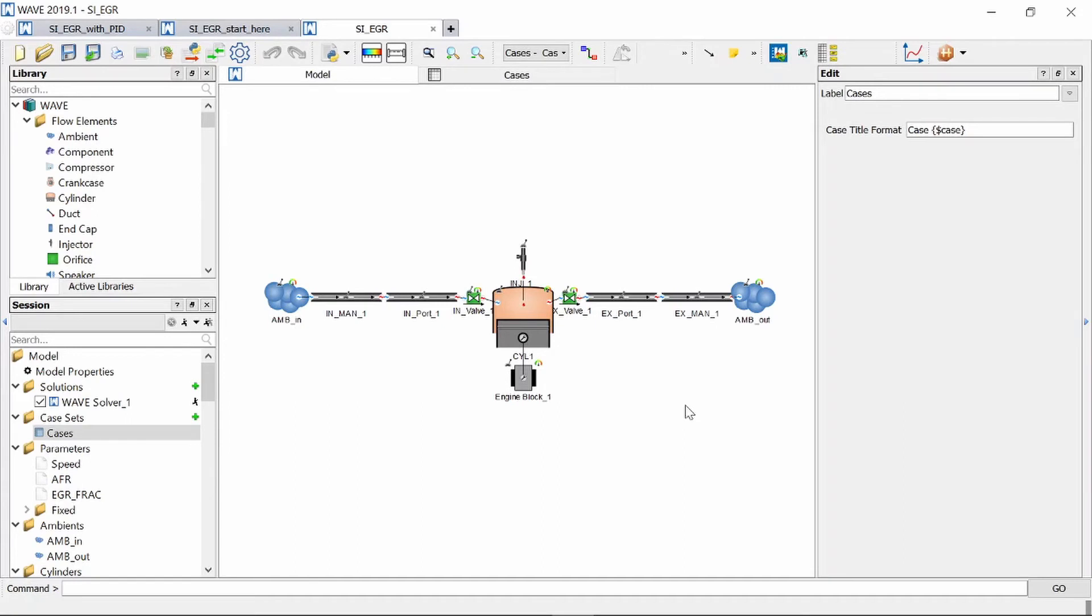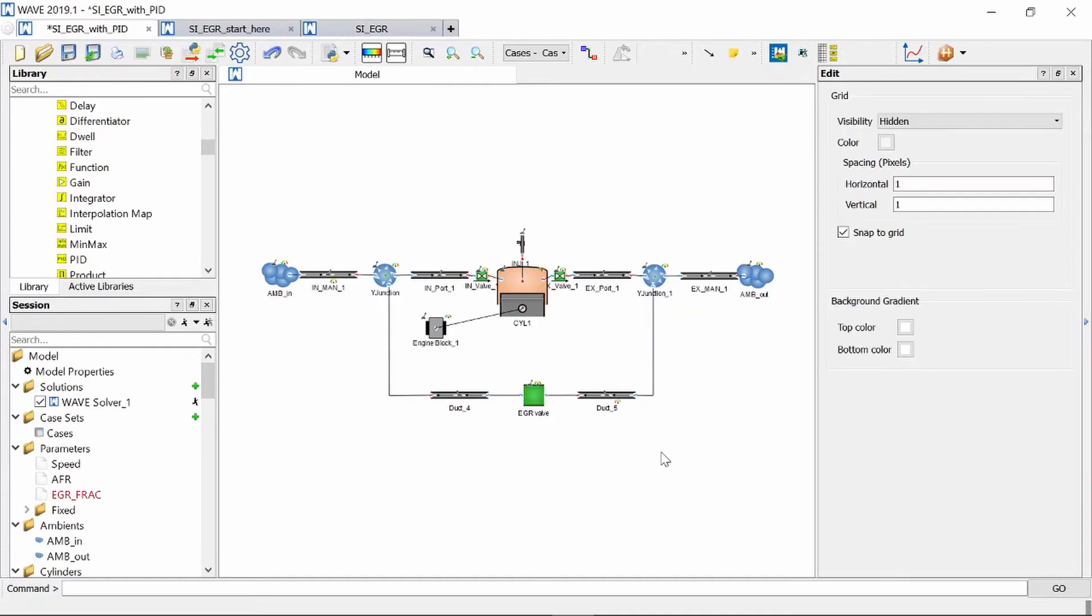Now I'm going to alter this engine model by adding some piping that takes exhaust air and goes through an orifice and reintroduces the exhaust air in the inlet manifold. Now this is a bit more realistic approach where exhaust gas is diverted from the exhaust manifold it goes through some valve.